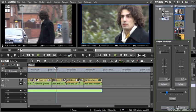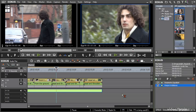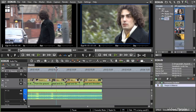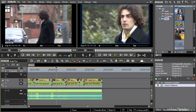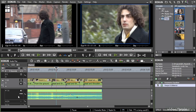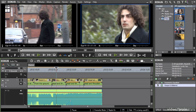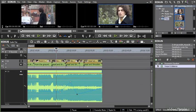I can also specify left and right balance by expanding an audio track, clicking on the volume pan control, and then making adjustments to the pan rubber band. It's kind of difficult to see against the waveform there.